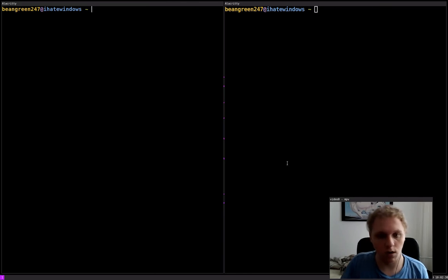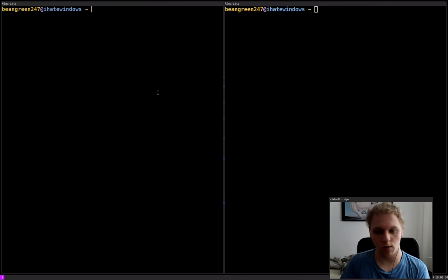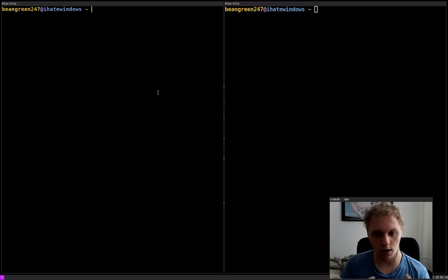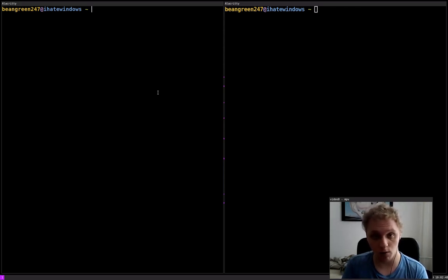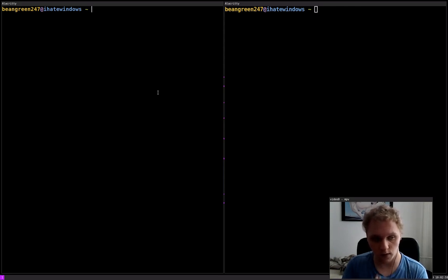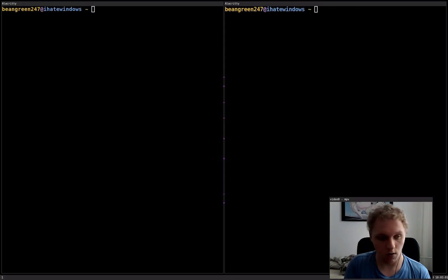Hello everybody, how y'all doing? In today's video we're going to discuss some improvements in terms of audio recording with FFmpeg. You might be honest I made that video and I realized there were some mistakes, so I needed to re-record and re-upload this as the improved version. Let me first apologize for that and let's continue on.